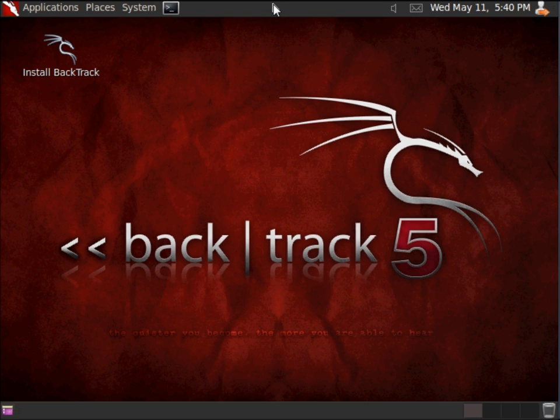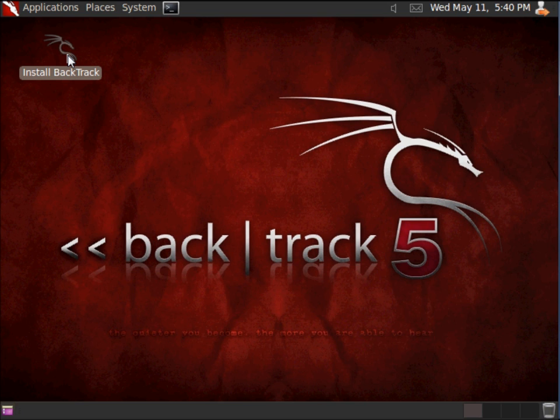We've chosen the GNOME desktop, so you can see a different desktop to work with in Backtrack. Right on our desktop, we have the Install Backtrack icon. I'm going to double-click this to begin the installation of the operating system.